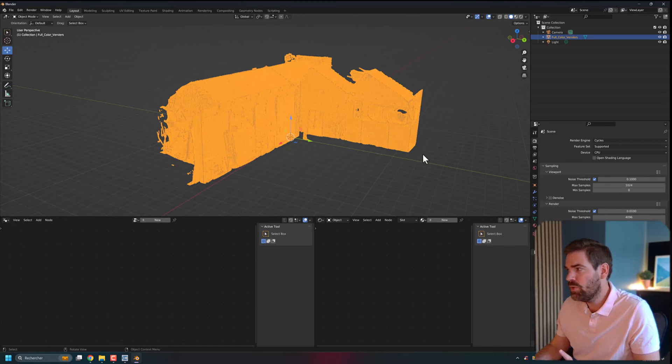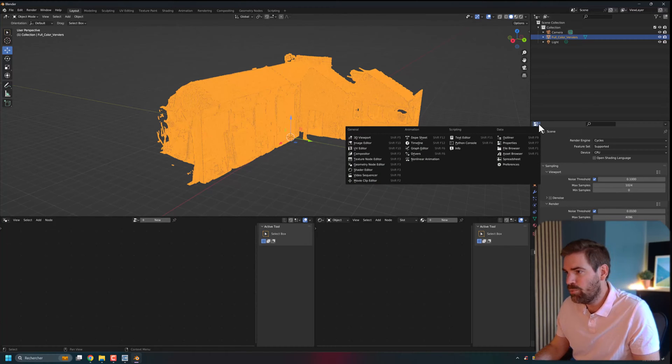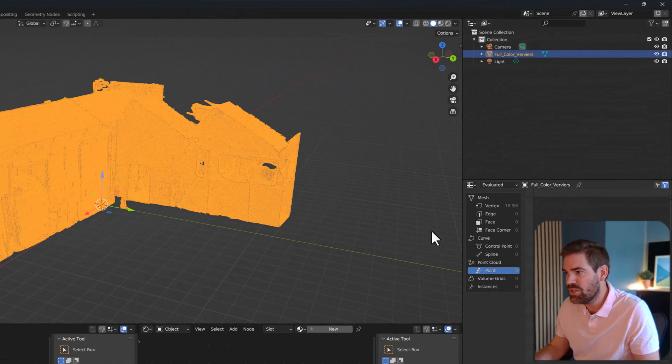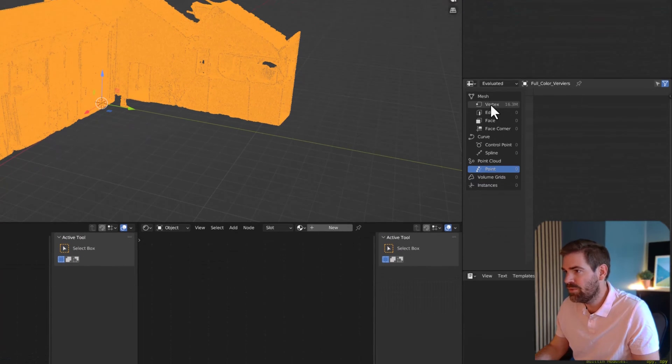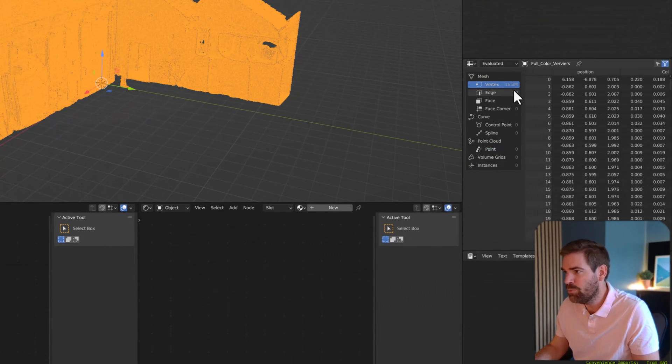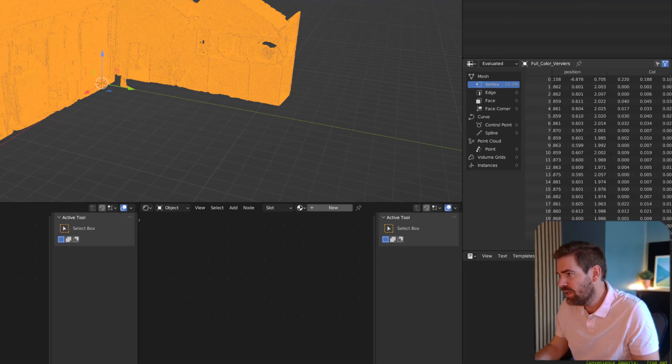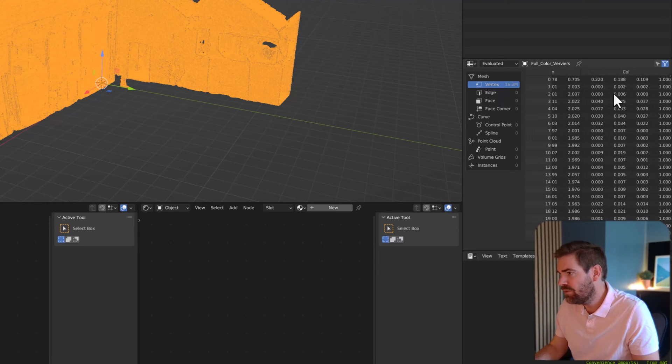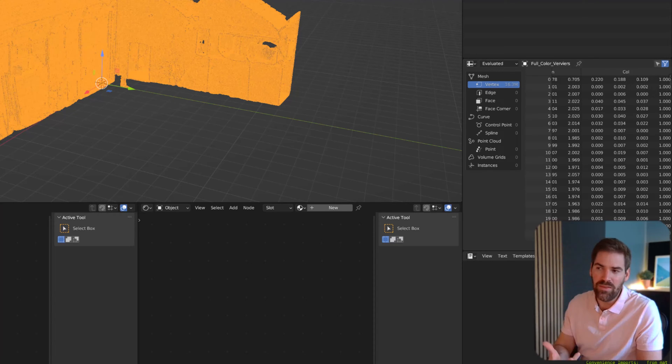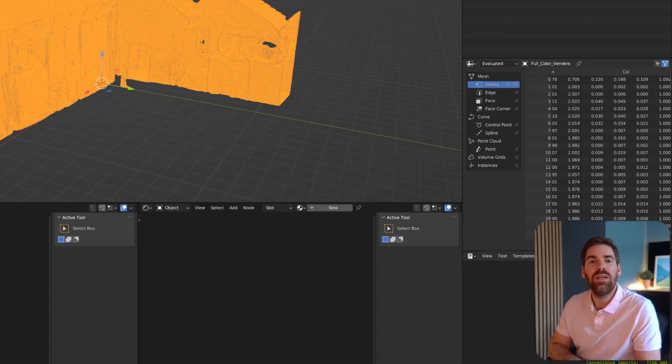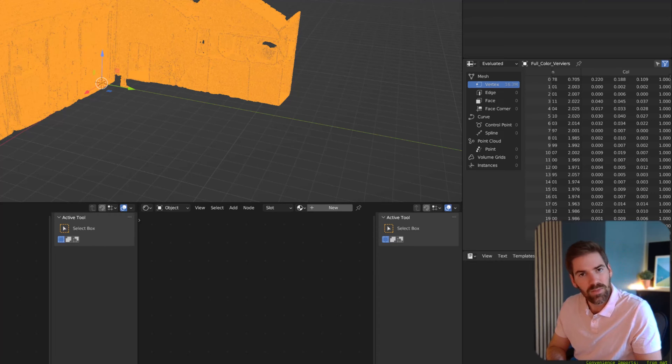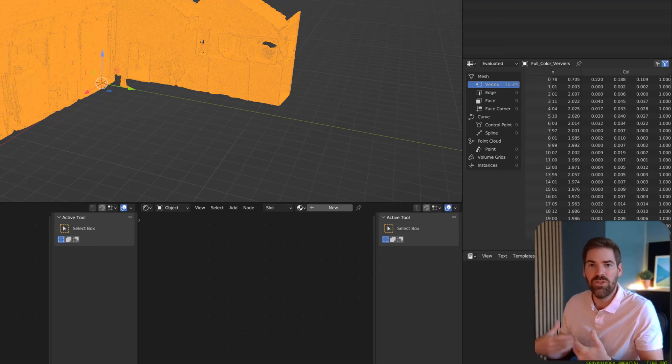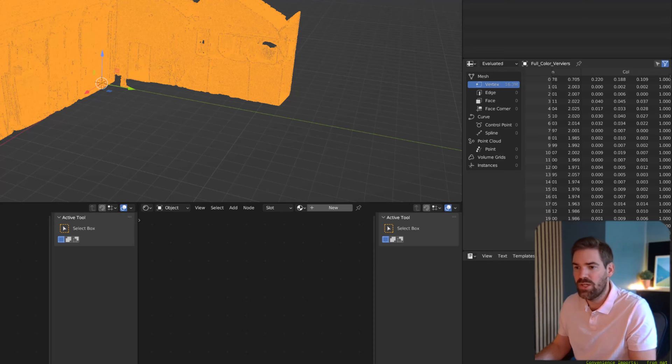One other thing that I want to show you is changing from the Properties to go to the Spreadsheet. Why? Because then when you select your element, you see that it's imported as a mesh object with 16 million vertices. And you see that the vertices have some properties. And that is interesting.